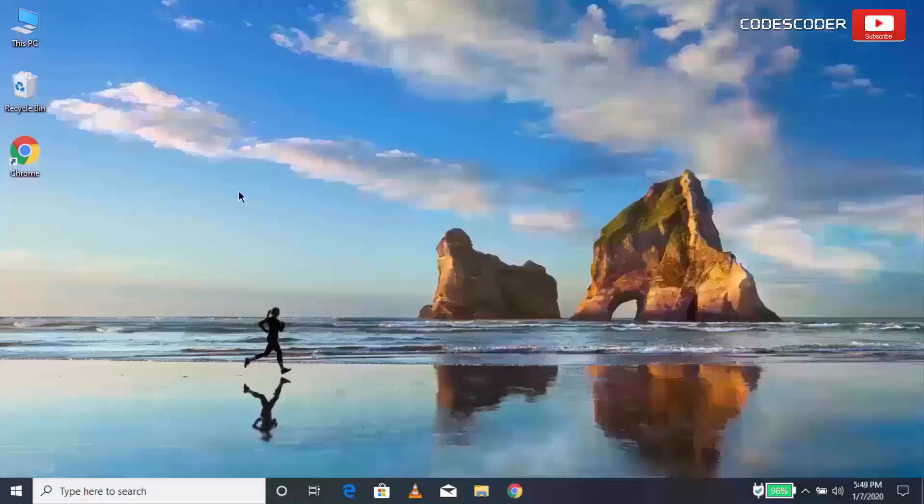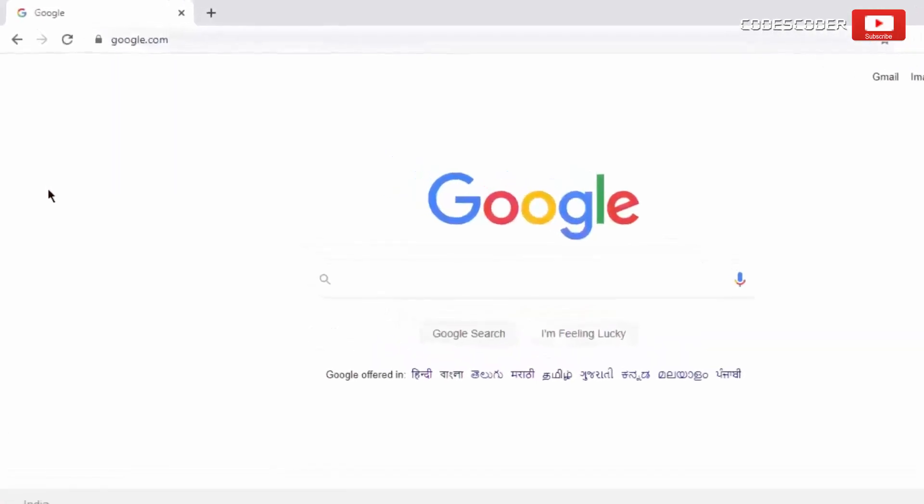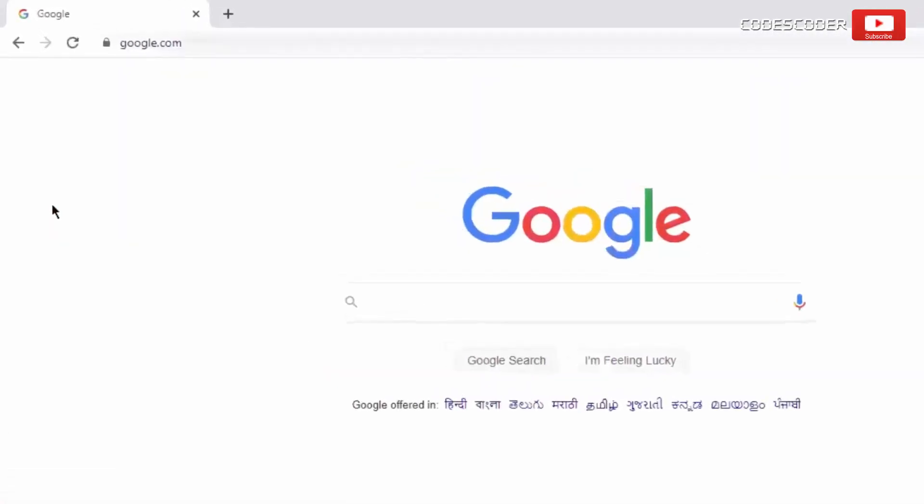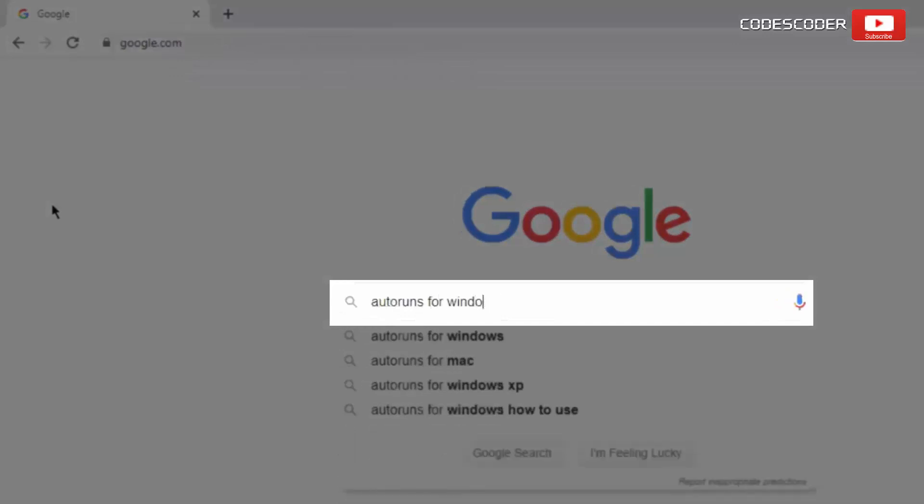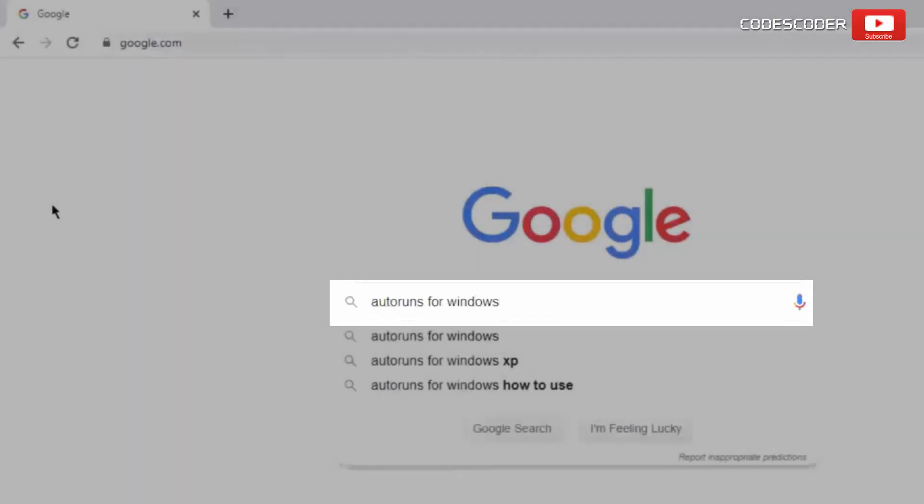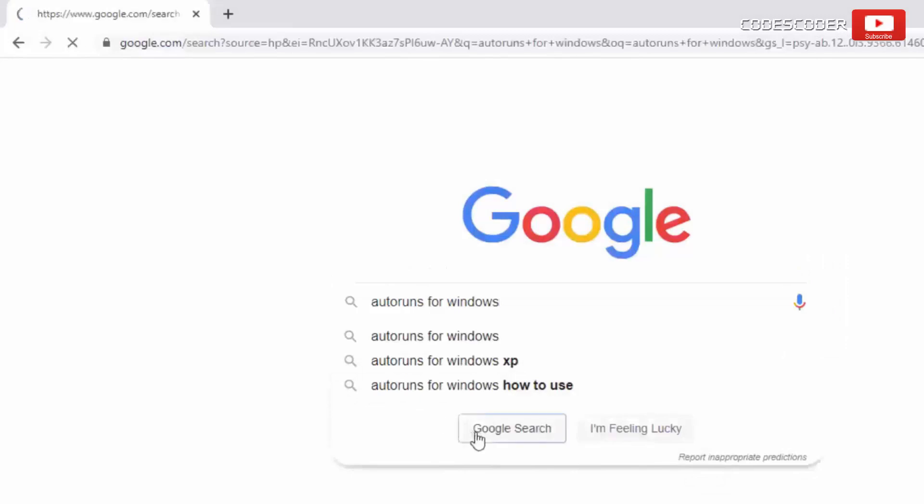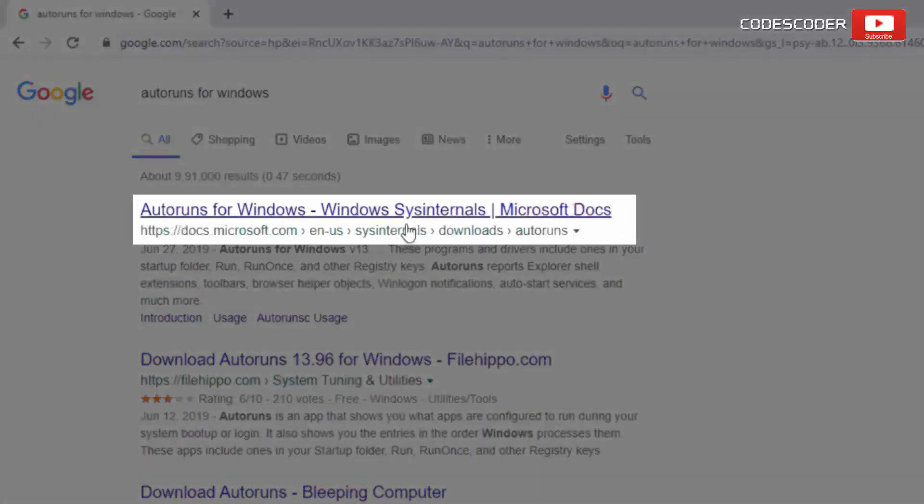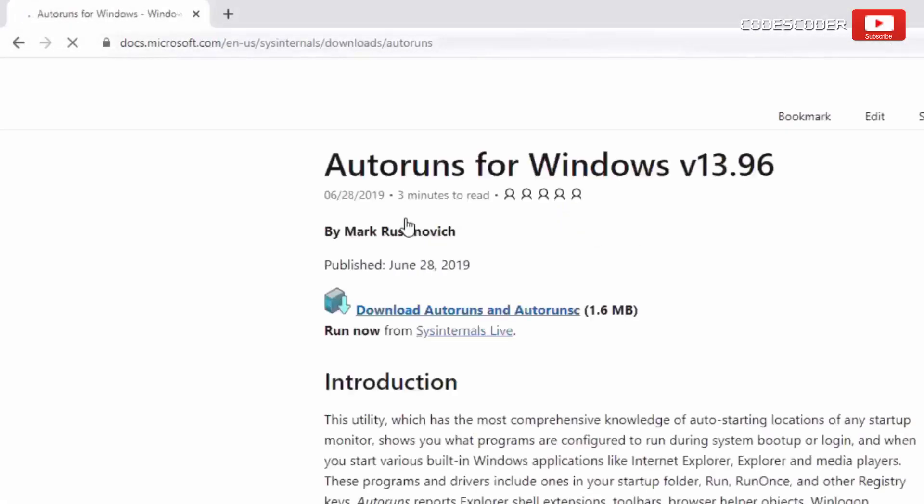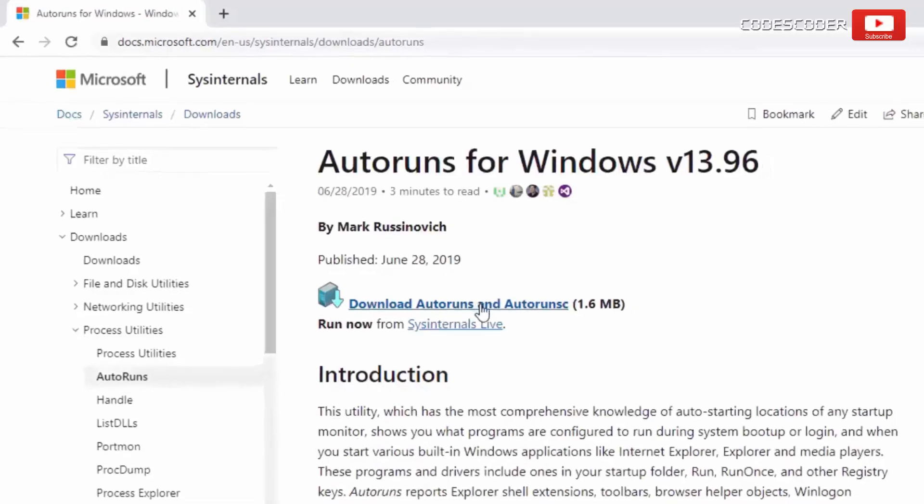In order to fix this error, open Google. In the Google search bar, type autoruns for Windows. Now click on search button. Click on the first link. This link is also given in this video description. Now click on this link.